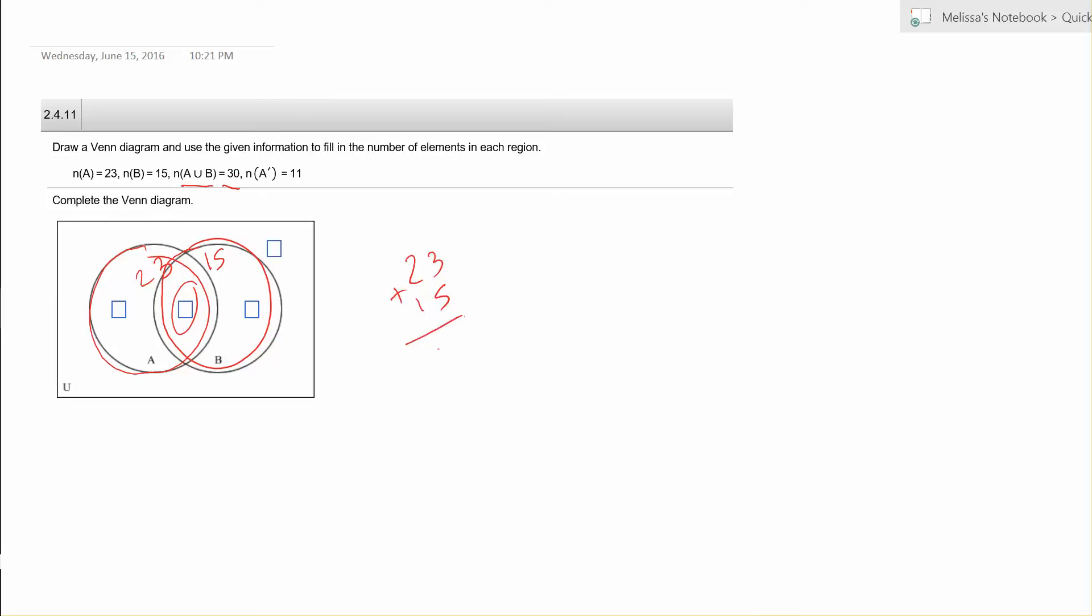So what we want to do then is subtract 30 from that, which is what they're telling us that the union is supposed to be, and that gives us 8 left over. Well that's going to go in the middle, that's our overlapping value there.